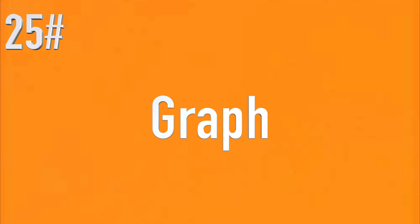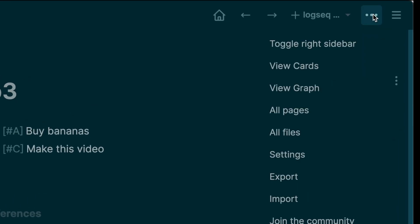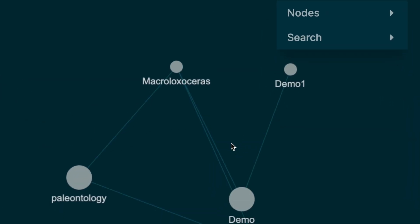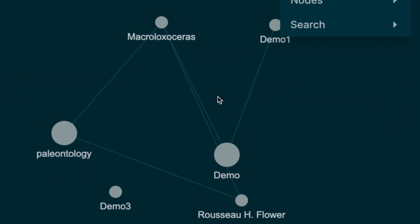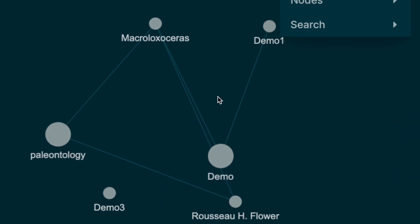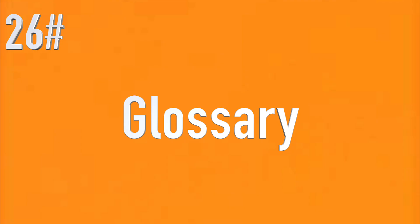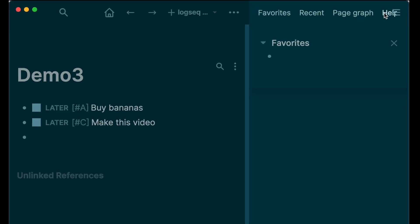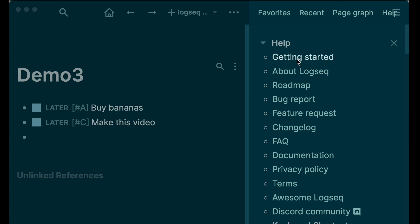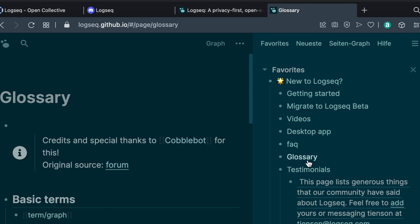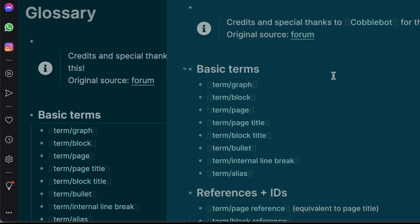Graph: after you've created and connected some pages and ideas, check out your digital brain growing — click on the graph. Glossary: click Help, then Getting Started, then Glossary to get to know new terms.